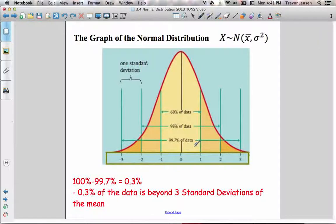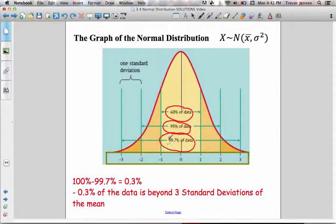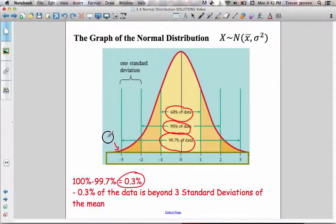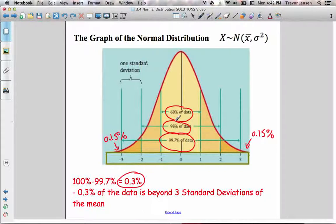Here's another diagram — it's actually the standard normal distribution, but don't worry about that until the next lesson. It again shows 68% within one standard deviation, 95% within two, and 99.7% within three standard deviations. I like this diagram because it also reminds you there is some data outside of three standard deviations. If 99.7% is within three standard deviations, that means 0.3% of the data is beyond three standard deviations of the mean — and that 0.3% is divided evenly, so 0.15% is more than three standard deviations less than the mean.